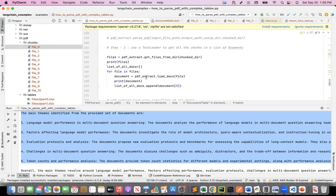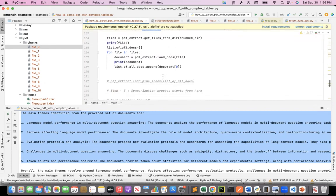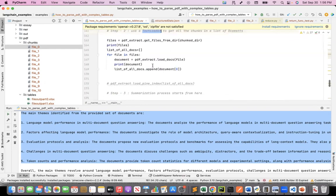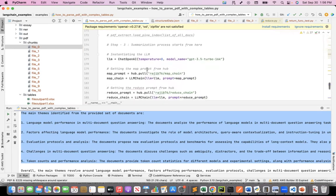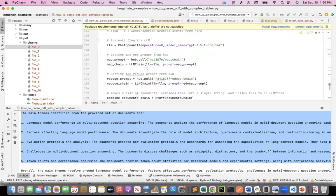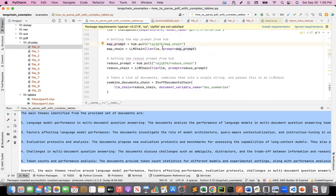Step two: I used LangChain's text loader to read all these chunks into a LangChain document schema. When I run this, I get all the chunks as document objects in the document list. Step three is where my summarization process starts — this is where I create an instantiation of the OpenAI model. I gave it my map prompt, and you can see here I'm pulling it from the LangChain Hub. Let me go to the LangChain Hub and show you that feature.